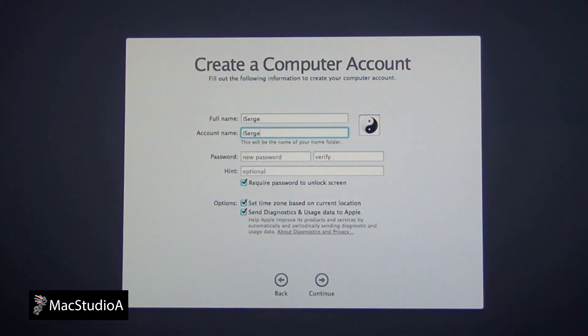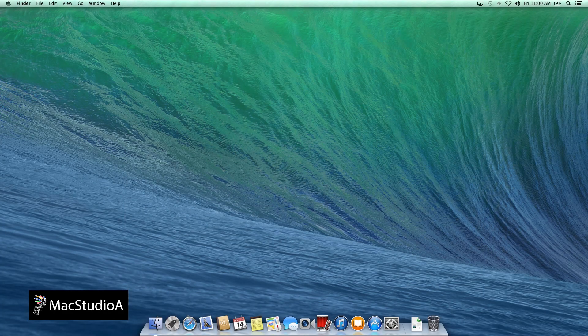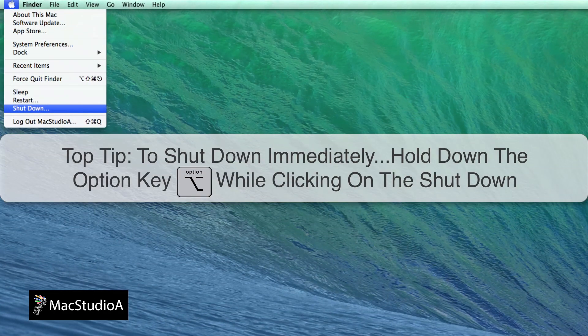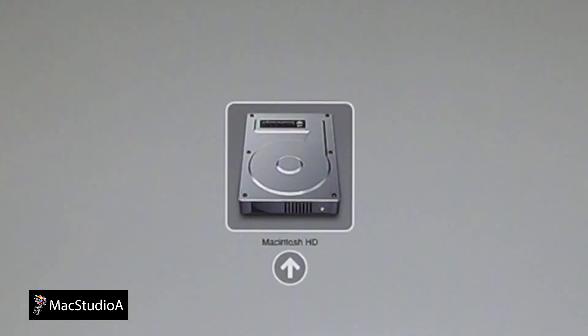Now shut down the Mac, making sure that you have removed the Mavericks USB boot disk, and restart the Mac with the power button and Option key process as we did earlier. Notice anything different? 10 points if you have noticed that the Recovery HD partition is not there.